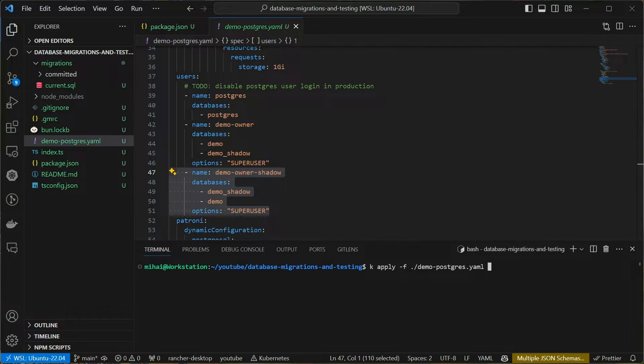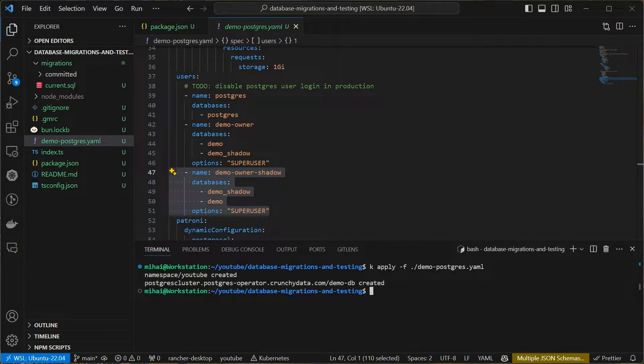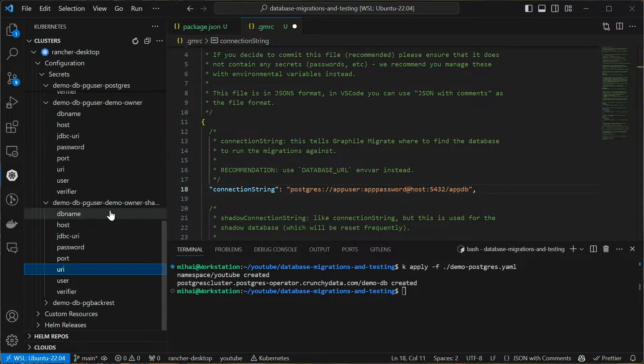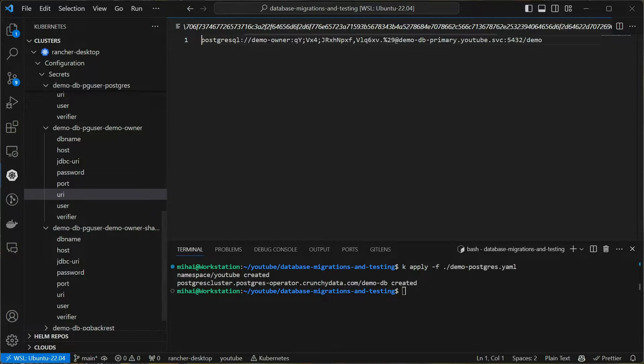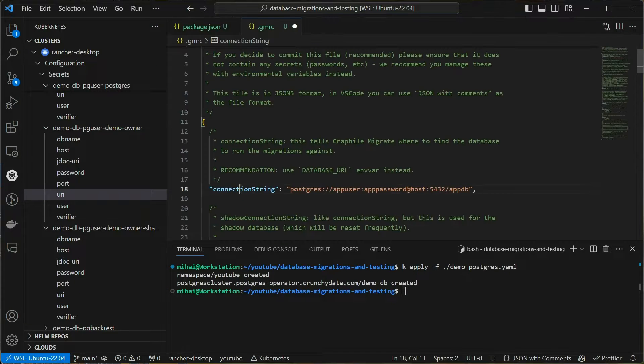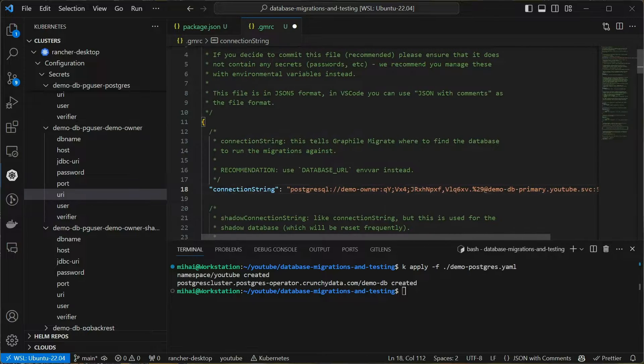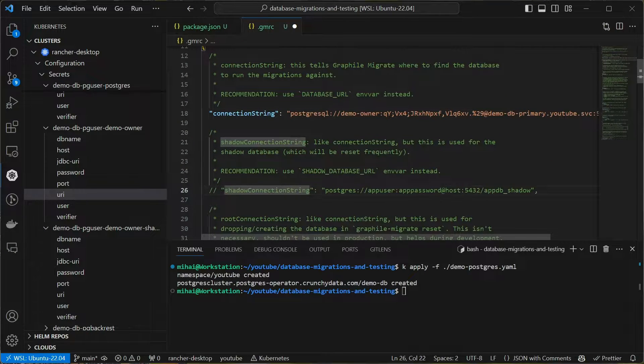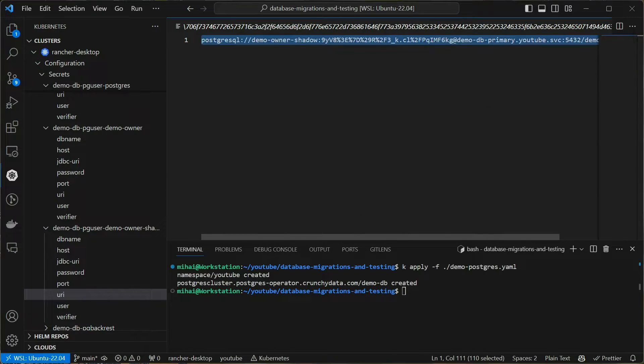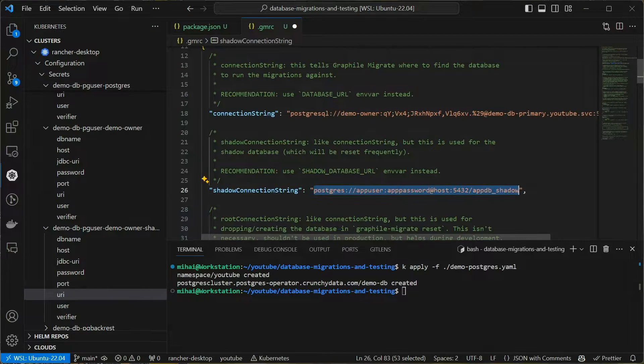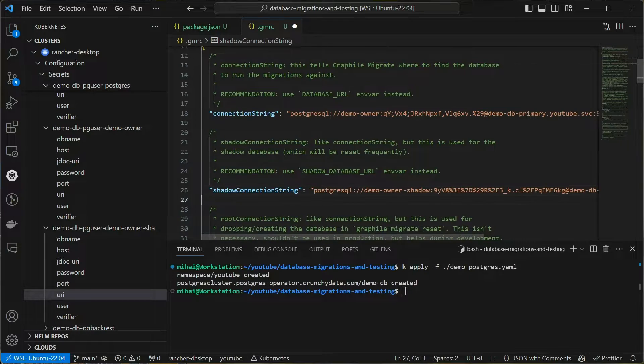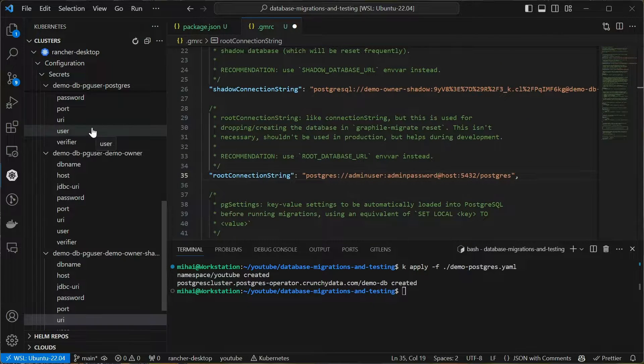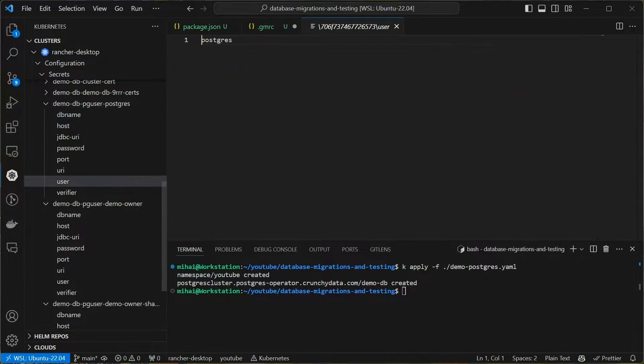Now I apply this manifest and once I have the database up and running, we can start filling in these configuration options. I'll grab the connection strings that were generated for me as Kubernetes secrets and just paste them here. For the purposes of this demo, this is good enough, but for production, it's recommended to use environment variables.